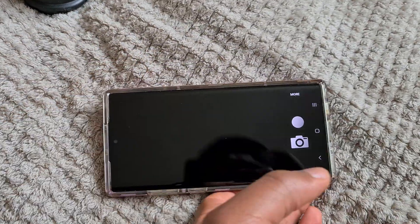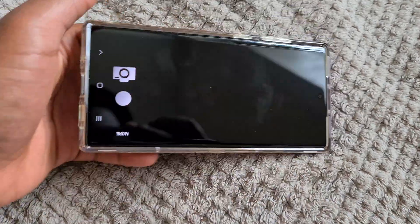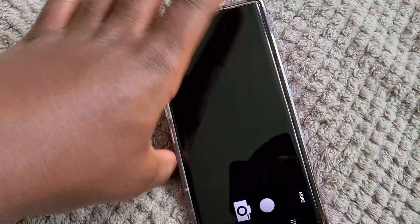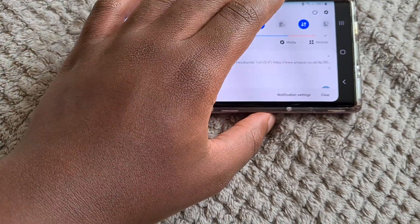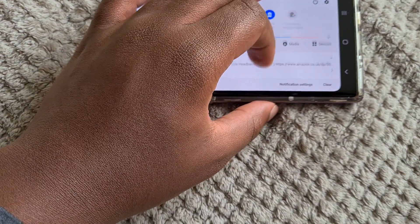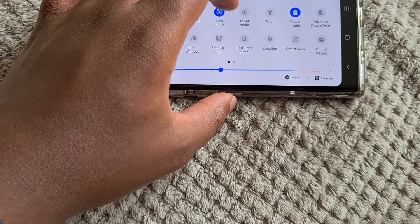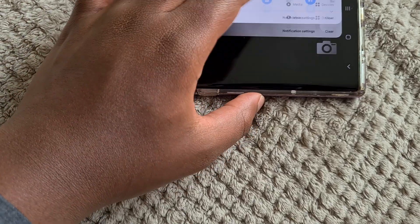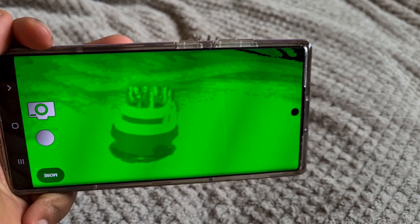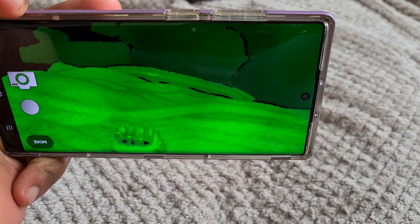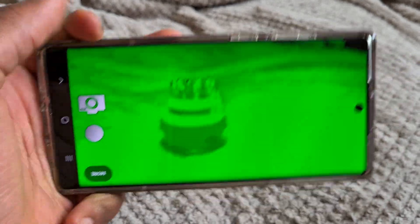Once you're in, it takes you to this. This is the camera up here. Let me change the orientation to lens to auto-rotate. Maybe that will work now. Oh well, you can still see it. Basically, what it does is it creates a night vision image of your surroundings.